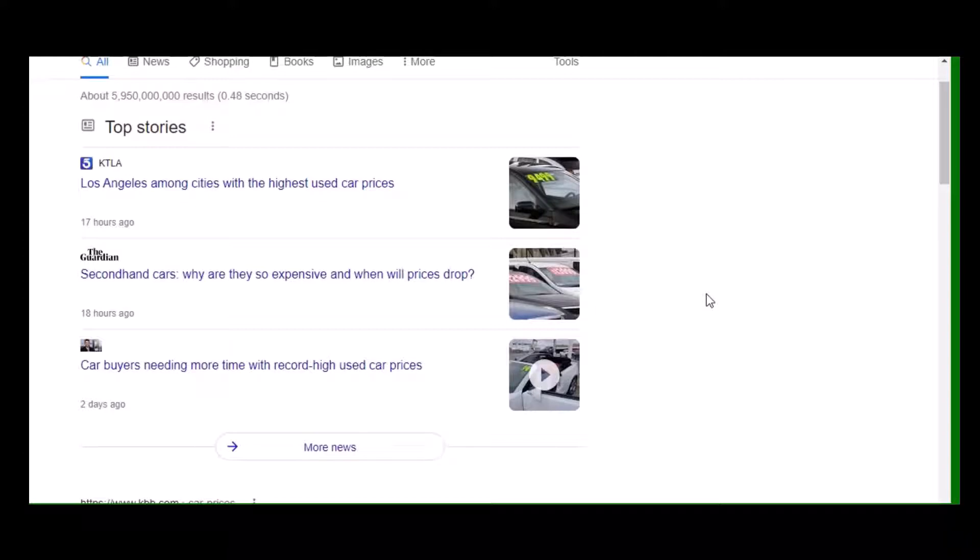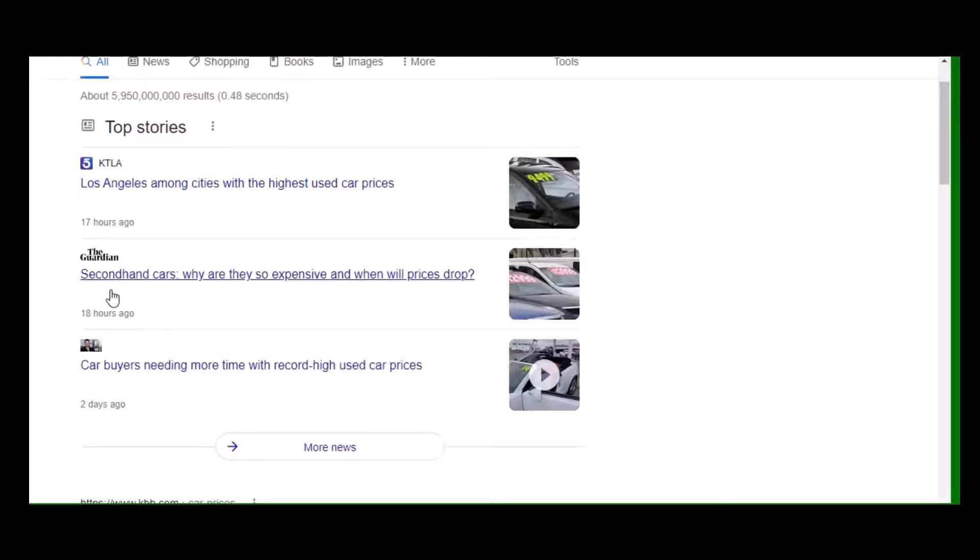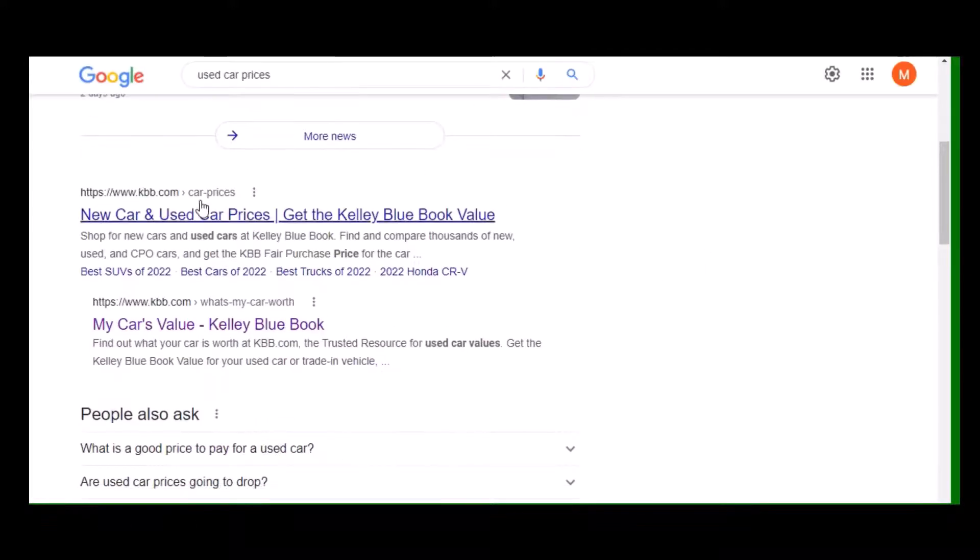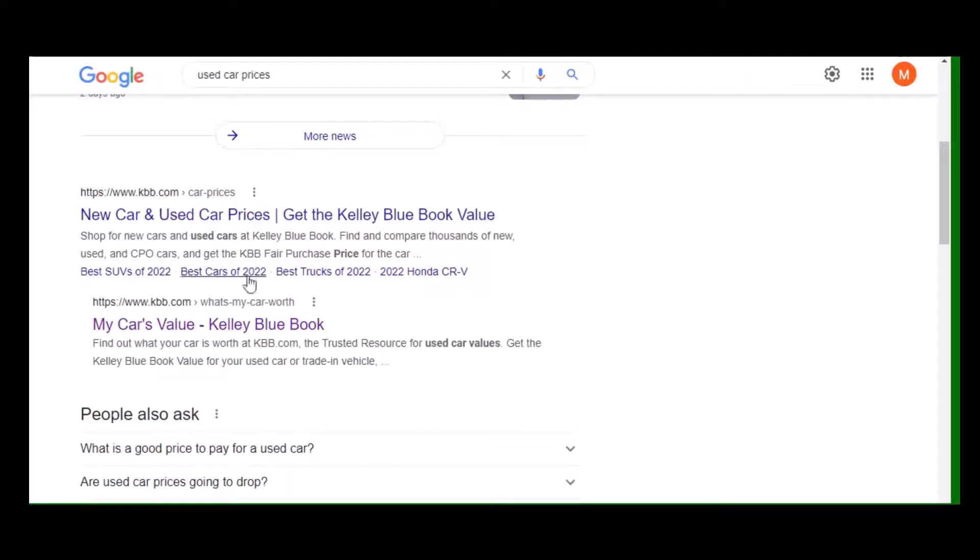You can see it says Los Angeles among cities with the highest used car prices. Secondhand cars, why are they so expensive, when prices drop?